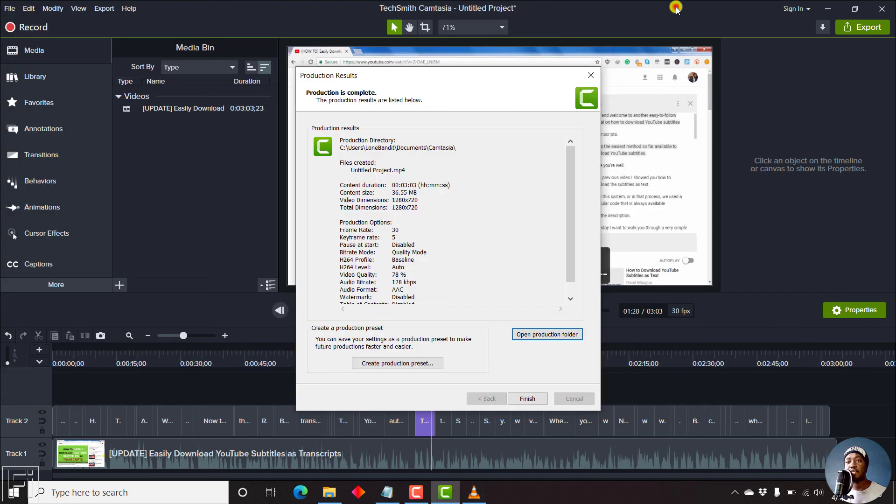That's how you can burn in subtitles or captions in Camtasia 2020. Thank you for watching this video. Until next time, never stop learning.